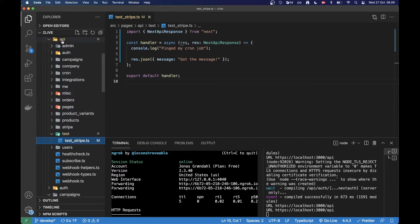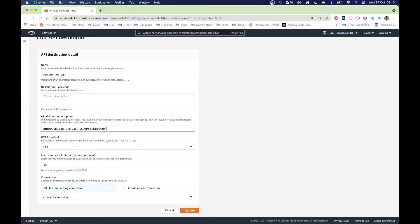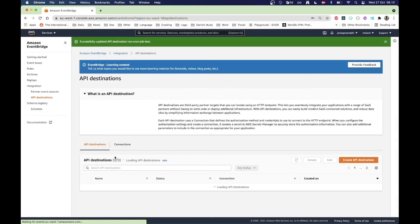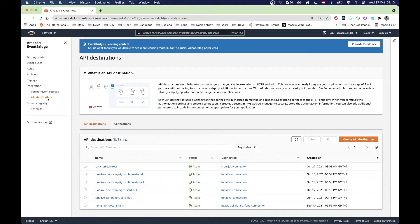Since I'm using an existing project, I am under API test test underscore stripe. So if you have a fresh Next.js project you won't have this long path unless you choose to, but I'm just going to update this and then make sure that's correct.